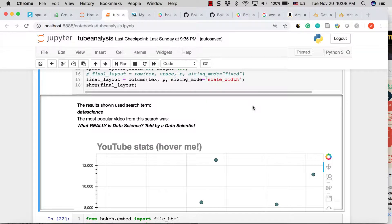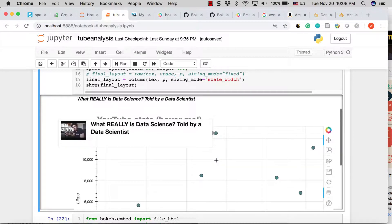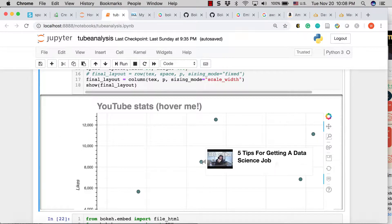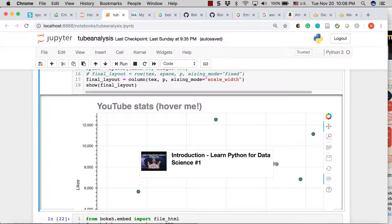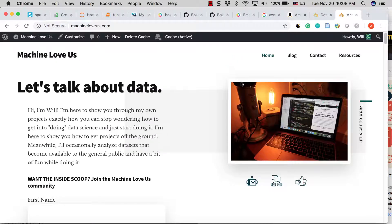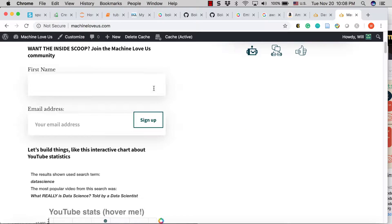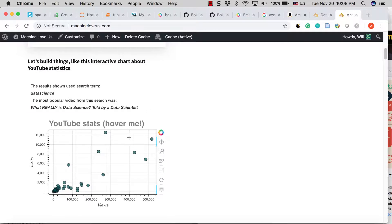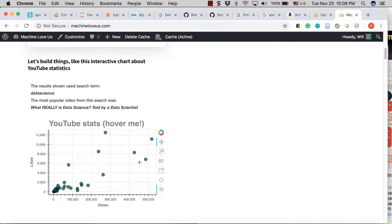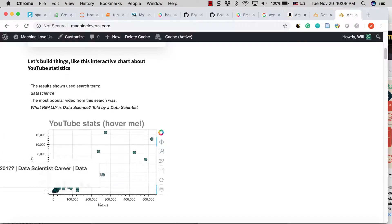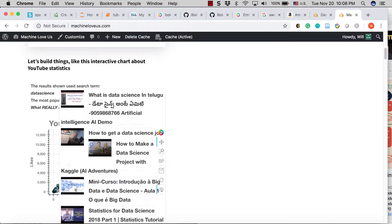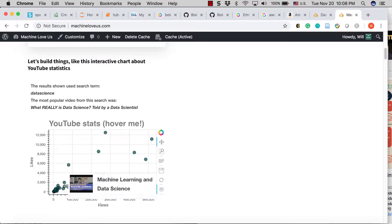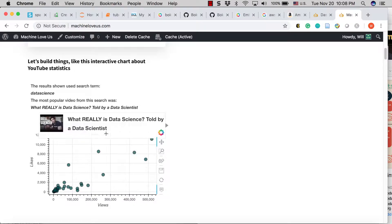Hey guys, it's Will from MachineLoveUs.com here with a quick video about how to go from this, a plot that we have here in our Jupyter Notebook with Bokeh, to this, which is a plot that is installed and interactive, just how we had it in our notebook, but live on our WordPress site here at MachineLoveUs.com. So, let's go through that quickly.